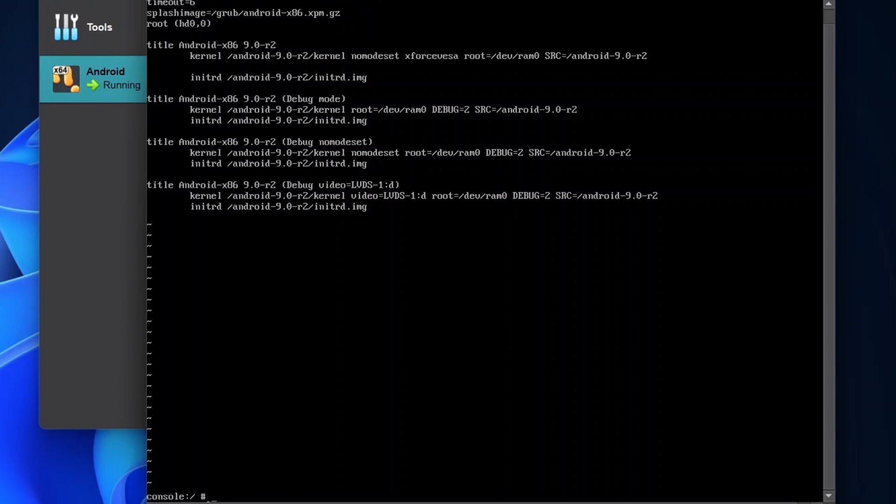Now type 'reboot' and hit Enter. It will take some time and the Android setup will open.